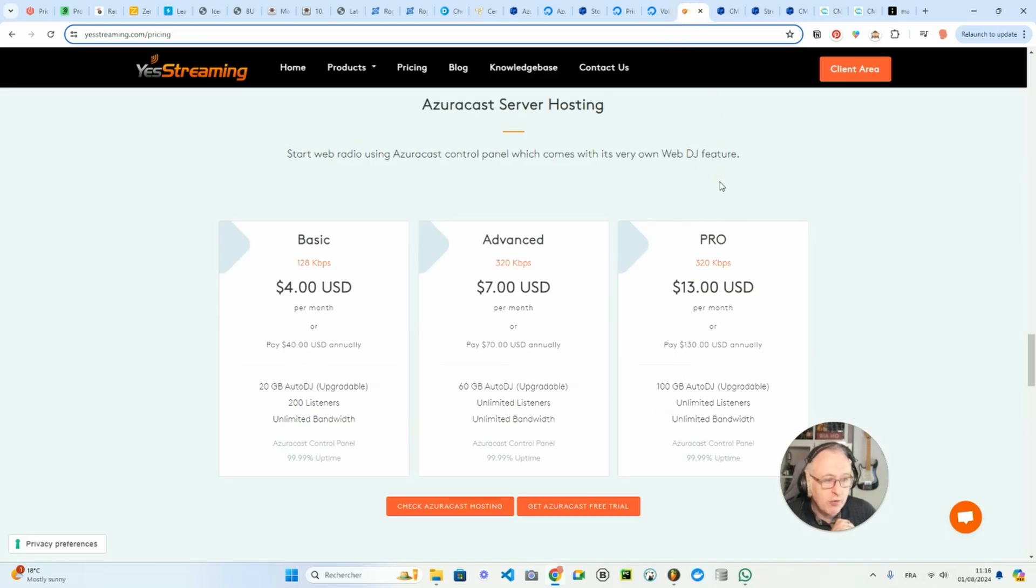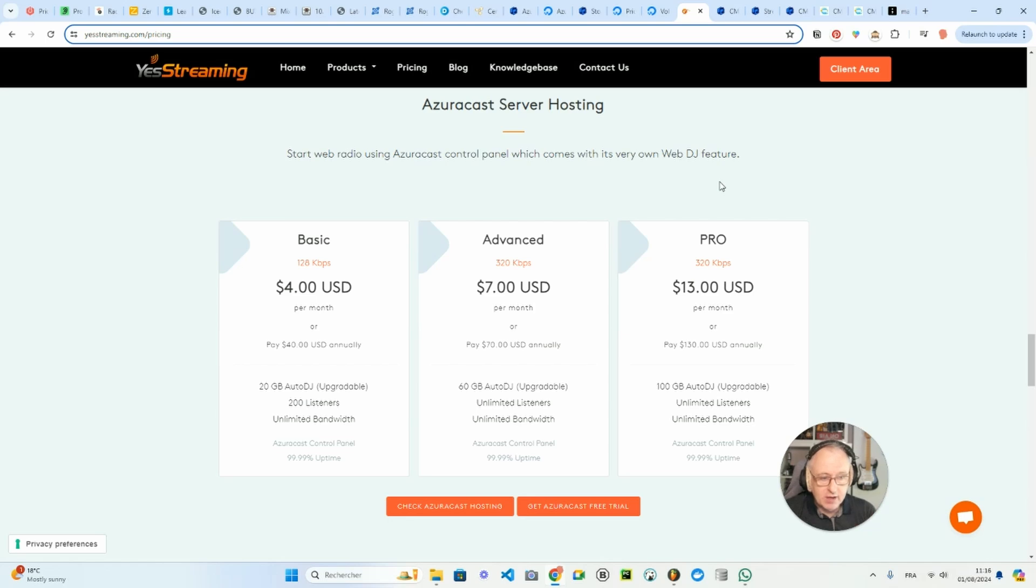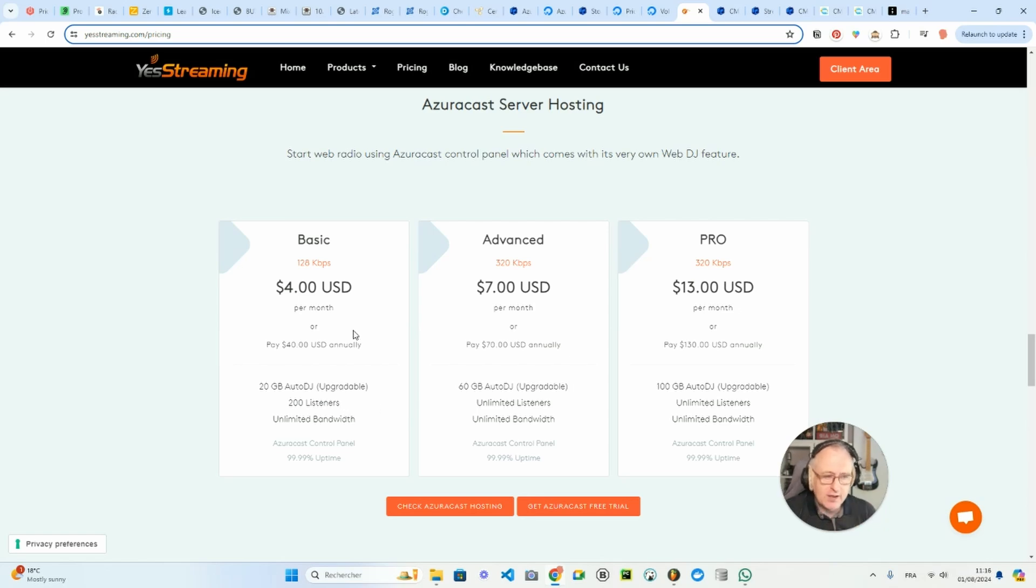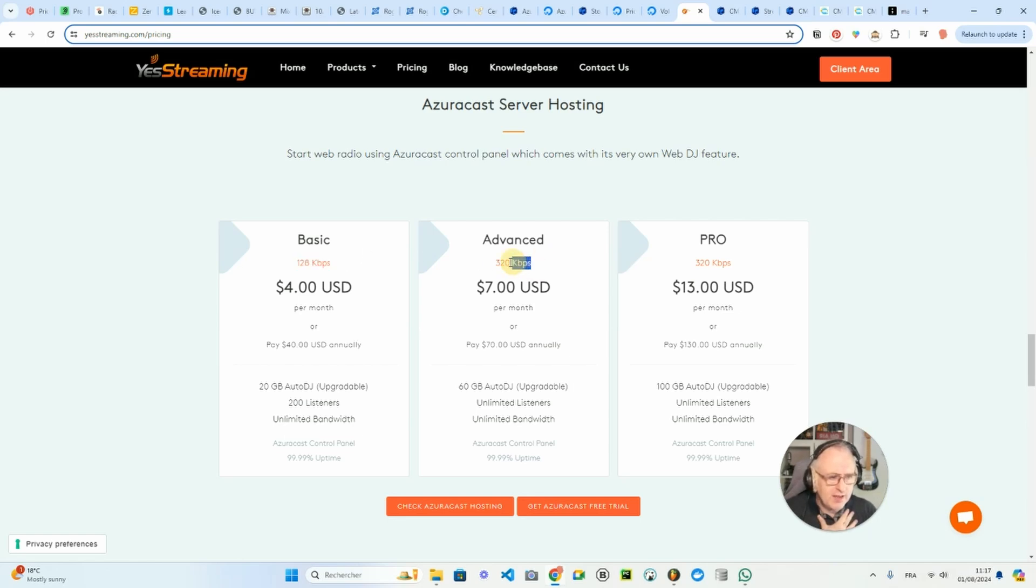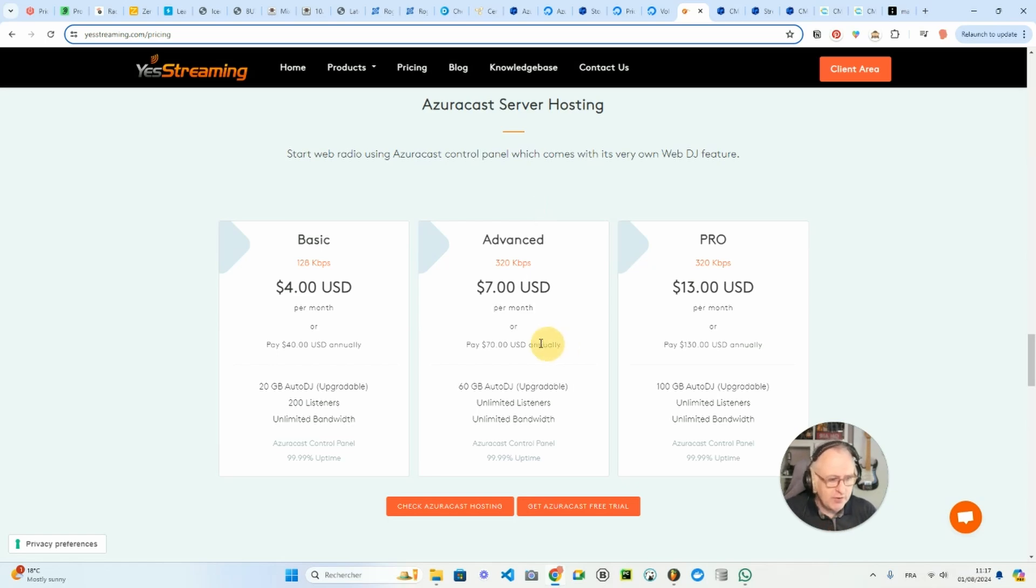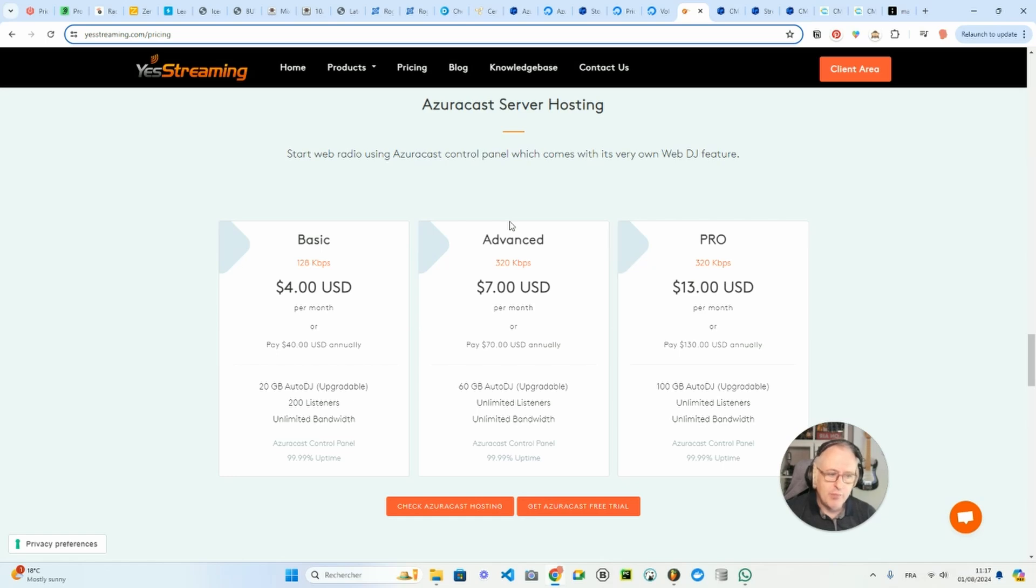But you can go straight away to yesstreaming.com, pick their basic pack for $4 per month, and then you will get 20 gigabytes of media storage and everything is pre-configured for you. So once you sign up, the AzuraCast platform will be ready to be used. You're good to go. So for $40 a year, you've got your own radio station. You could move to 320 kbps, which is the top quality for MP3 files, and that will be just $70 a year. So even if you move to the advanced solutions with the best quality at 320 kbps, you will still pay less than all the other options that I showed you previously.